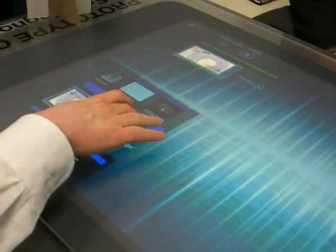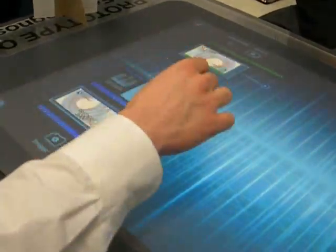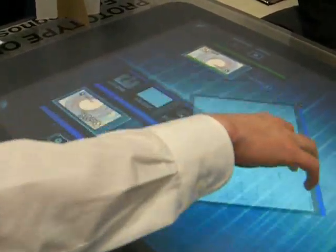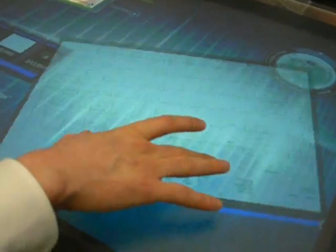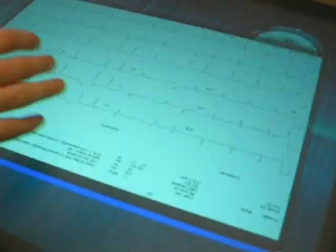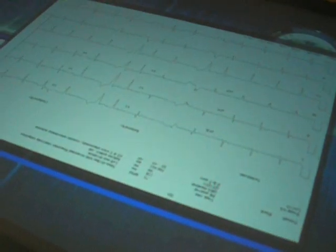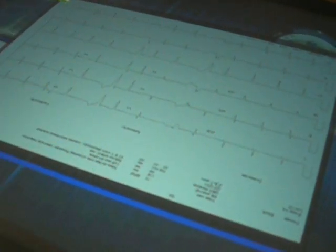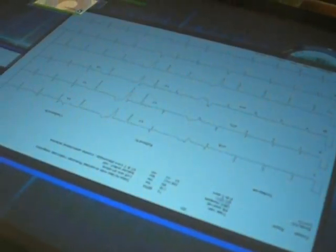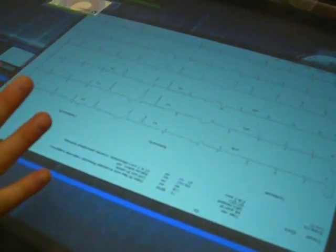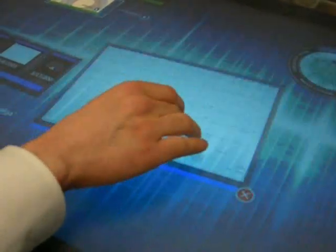We can then go over to some other images we have stored — for example, an EKG. I can pull it out, size it, show it to the patient. Once again, explain to her here's the information. It looks absolutely fine; we have no complications from that.